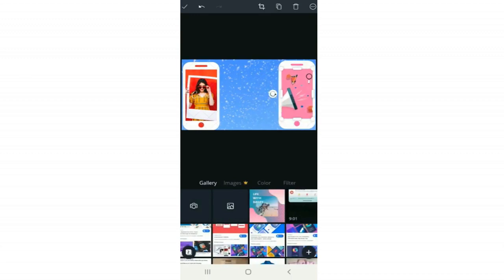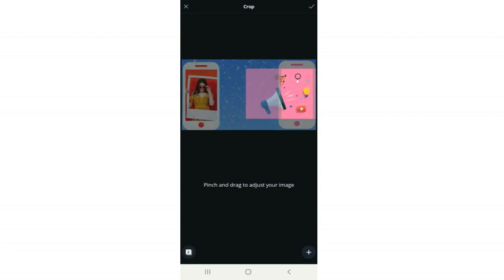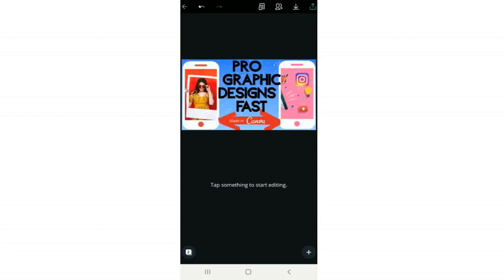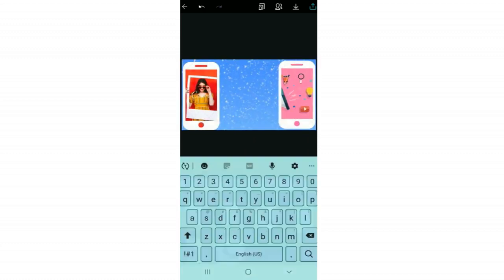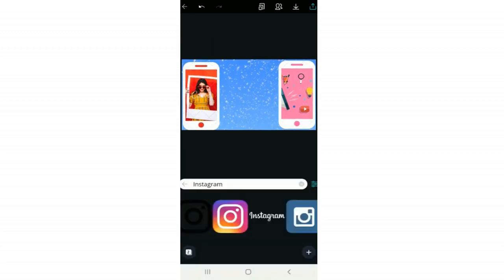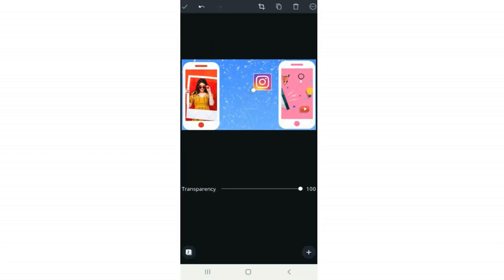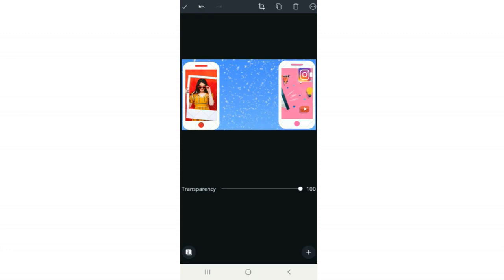I add the image to the other phone the same way. It fits nicely, but the YouTube icon is covered and I want that visible. I'll use the Crop option and scoot the image so the YouTube icon is more prominent. I also added the Instagram icon on top: click Illustrations, search Instagram, find the icon, size it, then tap and hold to place it on top of the picture.